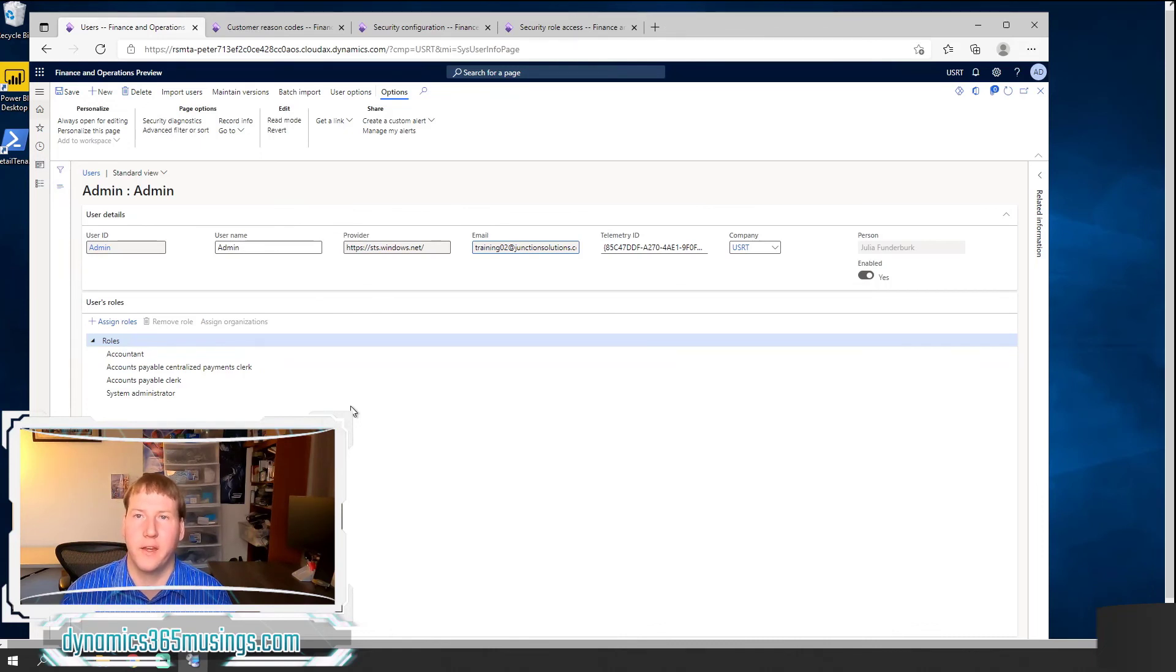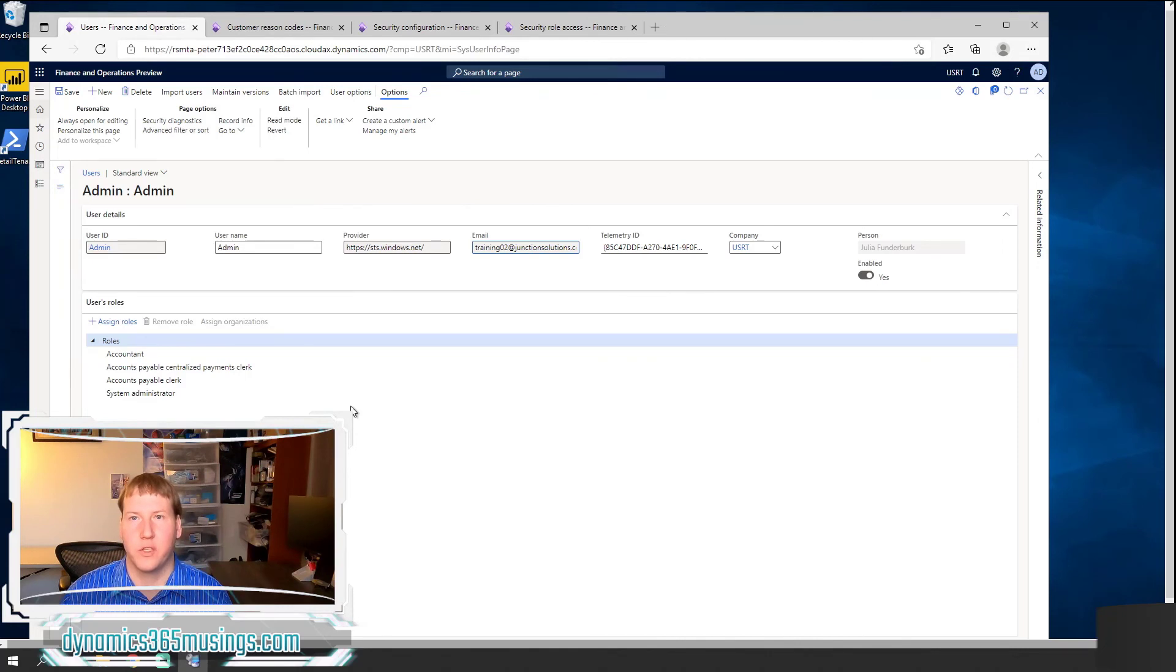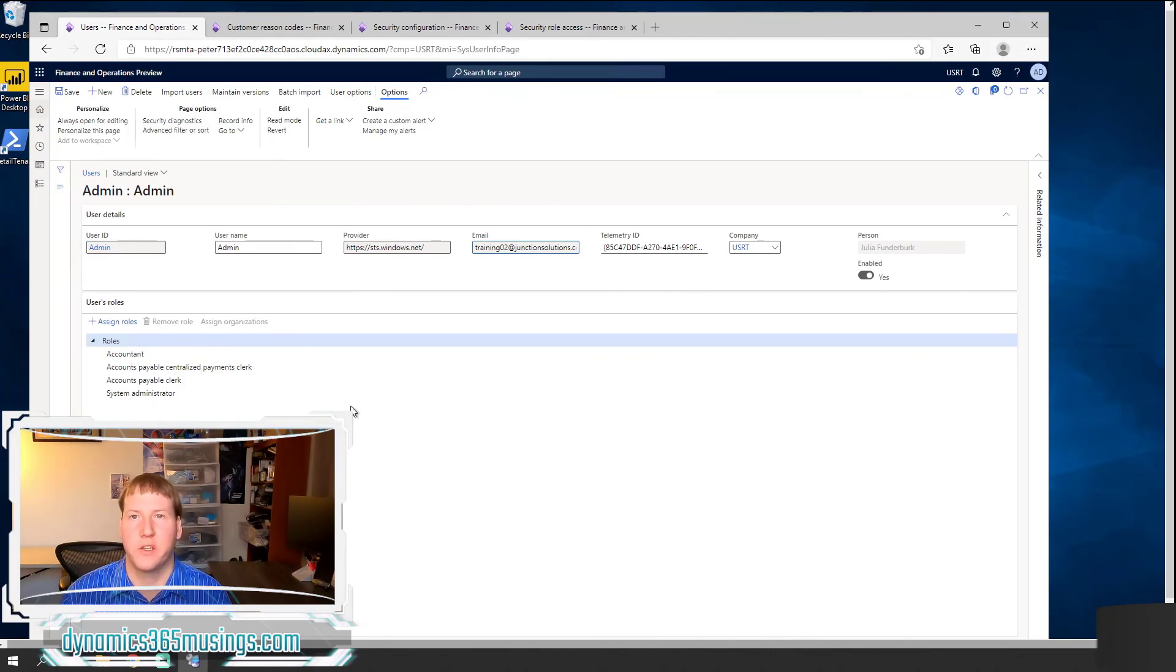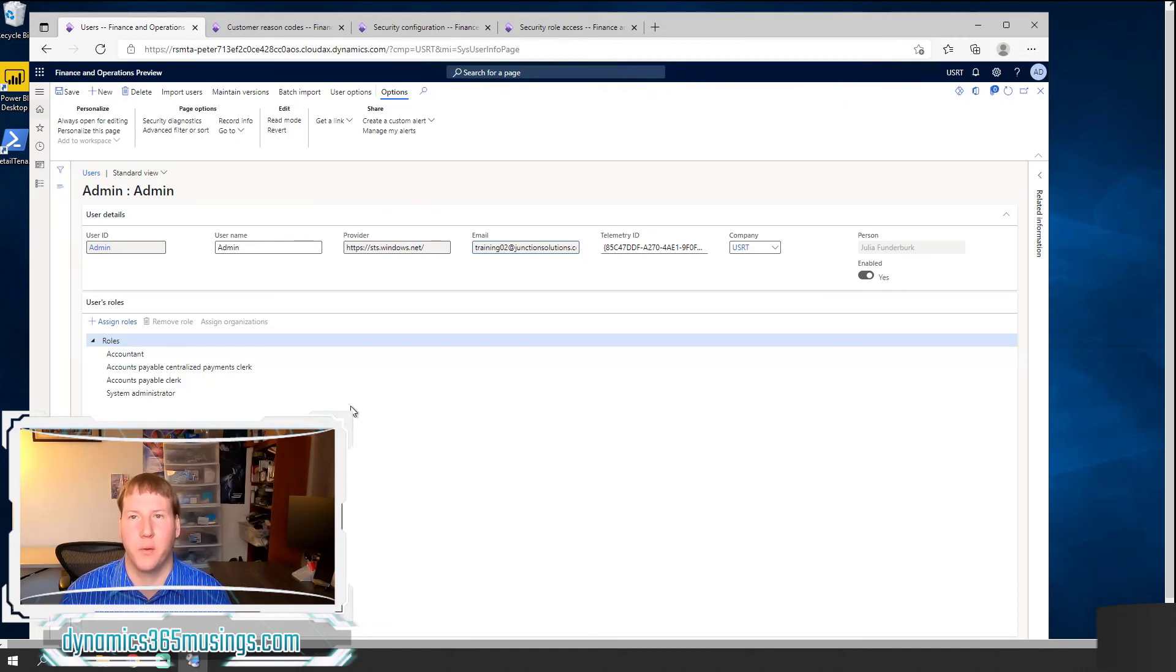In the next article we'll go into how do we customize these roles. How do we add different menu items to either existing roles or new roles. How do we take our new menu items and add it into the structure.